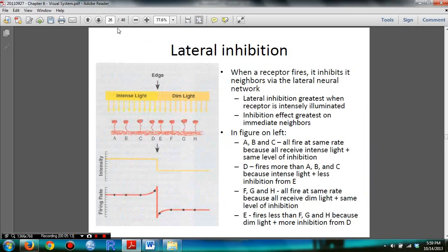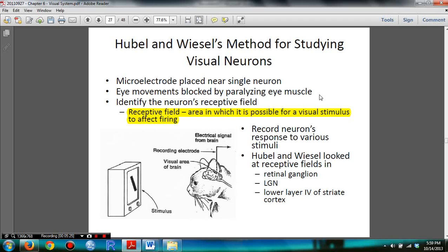For lateral inhibition, I also made a video — click on the description below and it will link you right to that video. You need to know how Hubel and Wiesel used their method for studying visual neurons. It is also important to understand receptive fields: an area in which it is possible for a visual stimulus to affect firing.